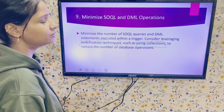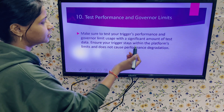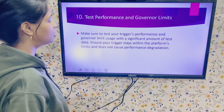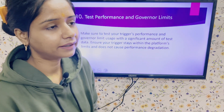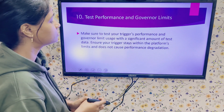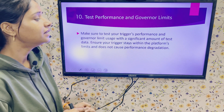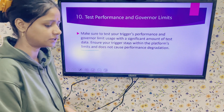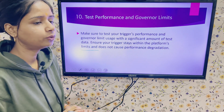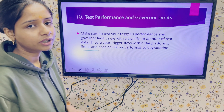The next point is to test performance and governor limits. Make sure to test your trigger's performance and governor limit usage with a significant amount of test data. In your test classes, try to add bulk data and use it to test your triggers so you can verify they work properly or identify any unwanted results. Ensure your triggers stay within platform limits and do not cause any performance degradation.